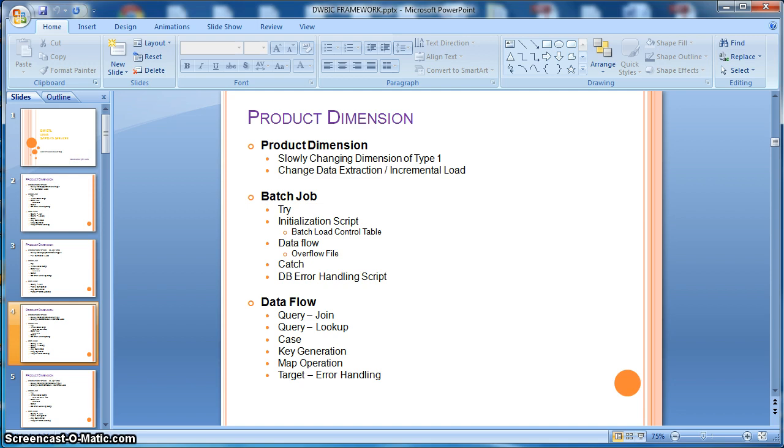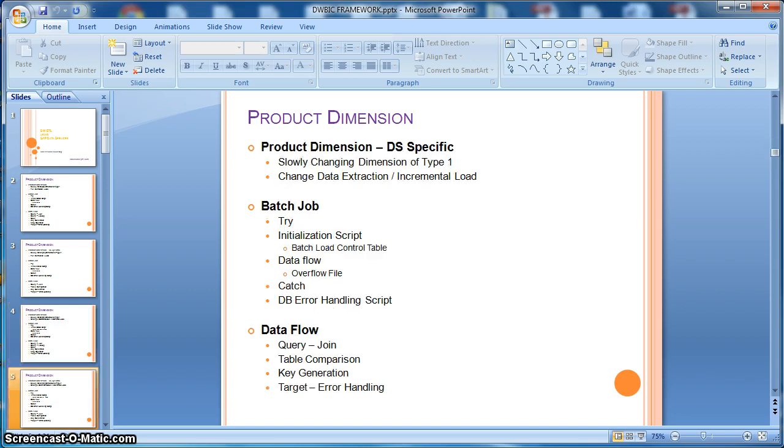And as previously, we will next replicate the same scenario using DS inbuilt transforms to implement the SCD one.